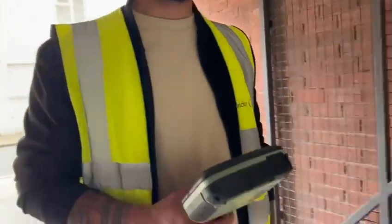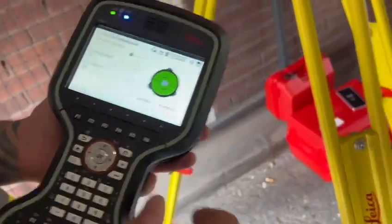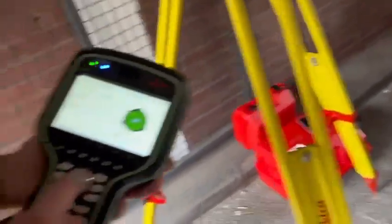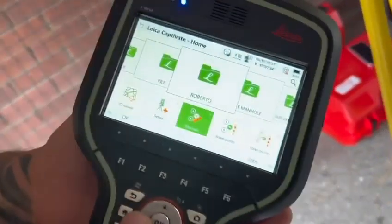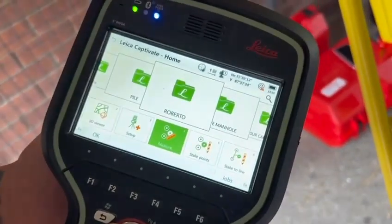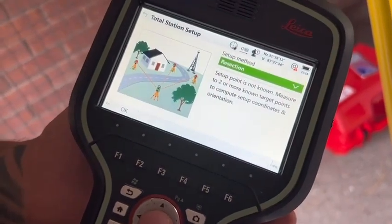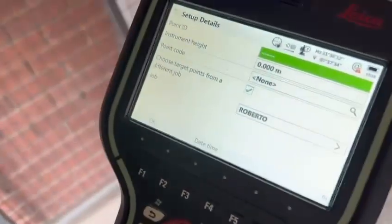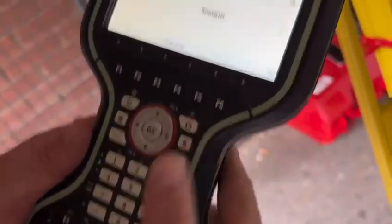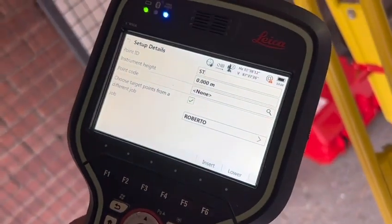So you've set up a total station and leveled it. I want to do a resection. I've created a job already for today, so I go to set up, press resection, press okay. Then point ID is going to be the station number, so we can write STN1, for example.